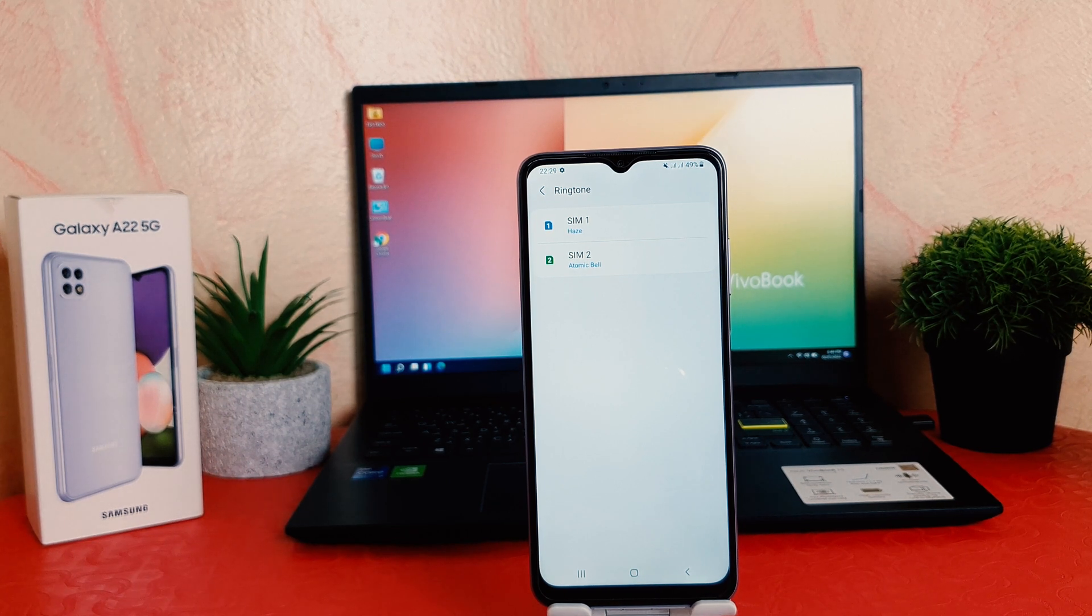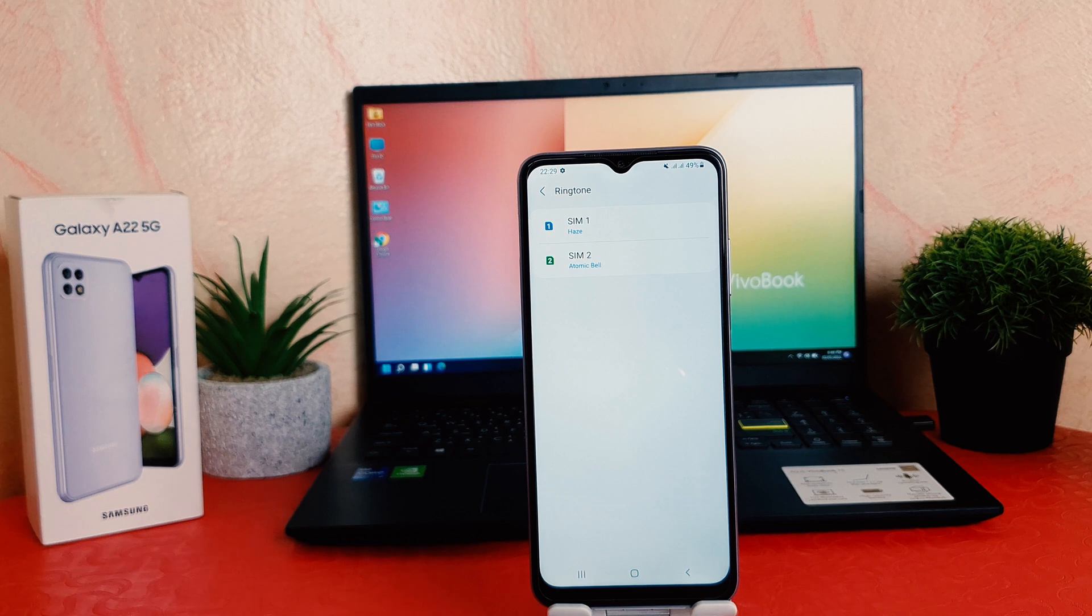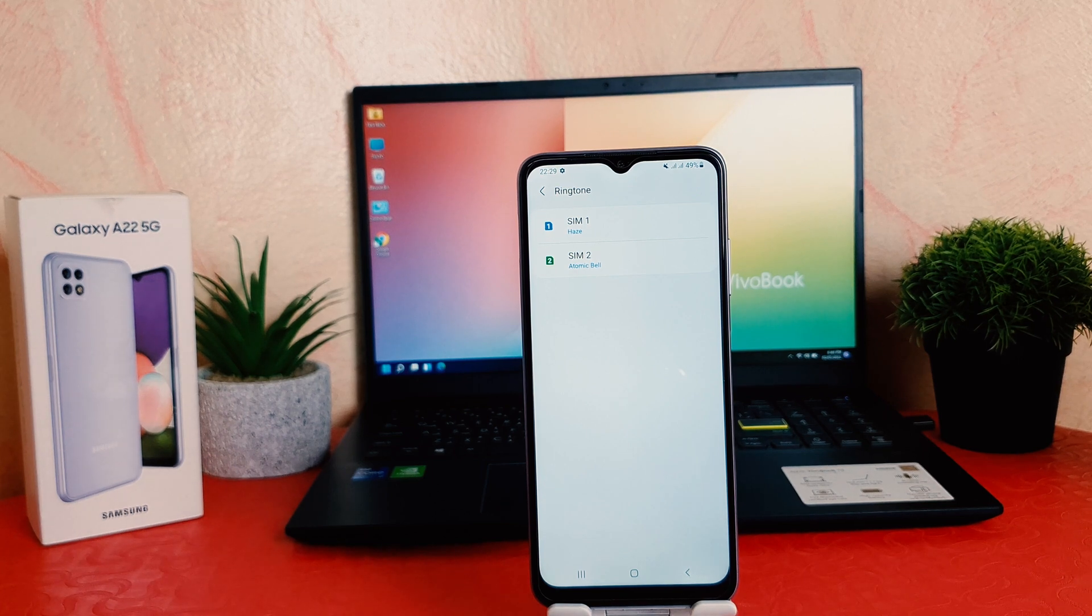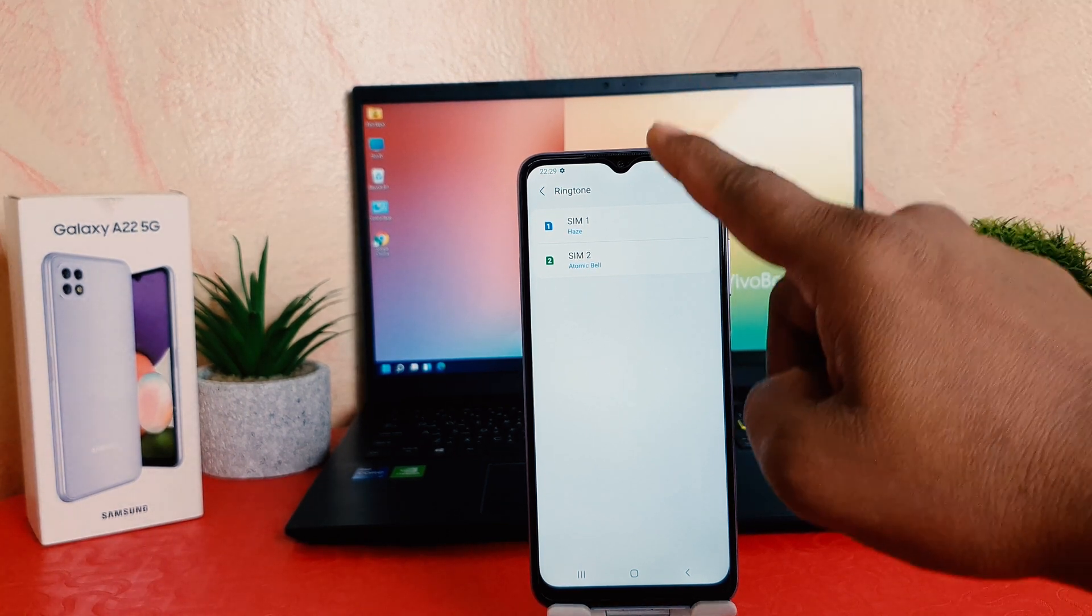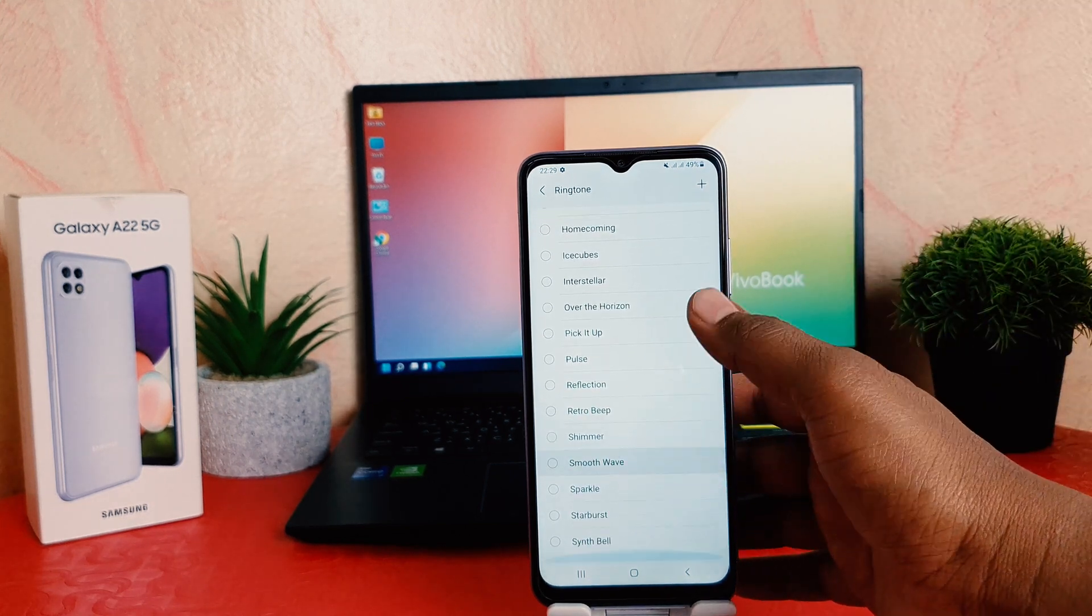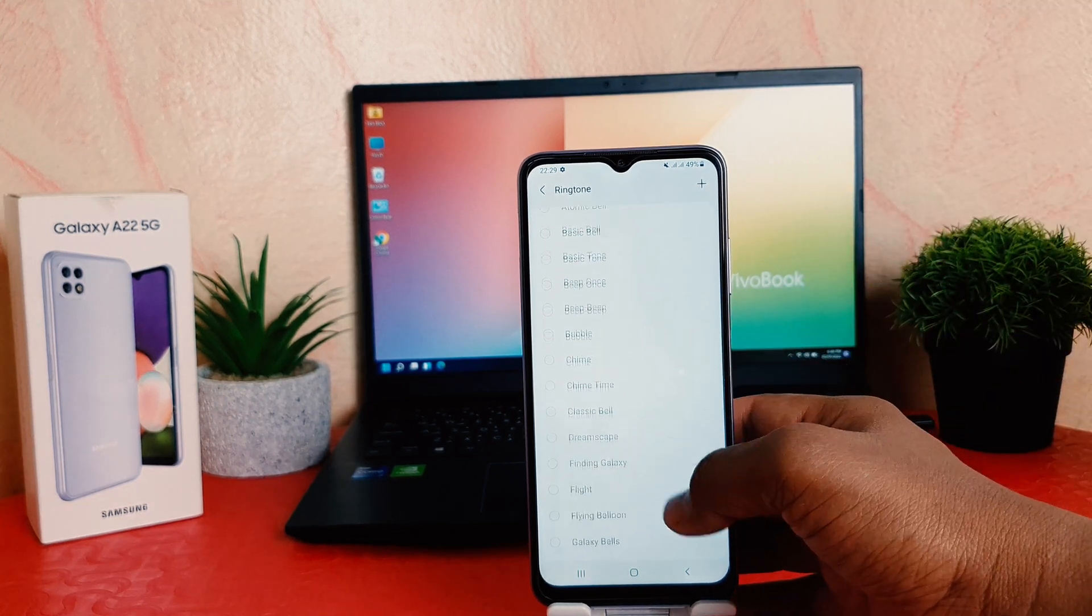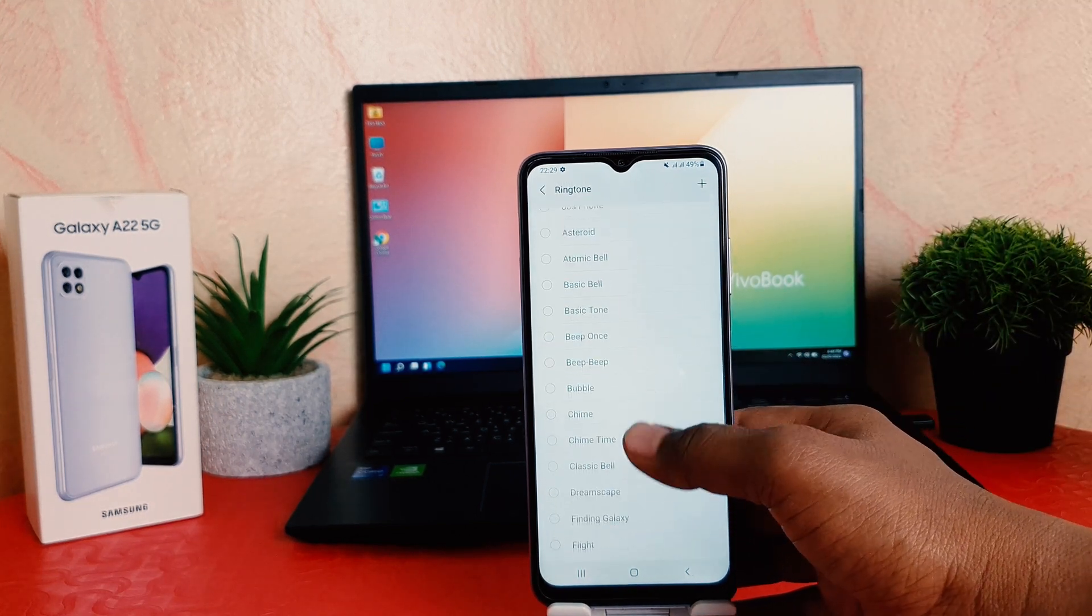If you want to change SIM 1 ringtone, you can just simply click here SIM 1. Then you can see there's a bunch of ringtones preloaded by Samsung.